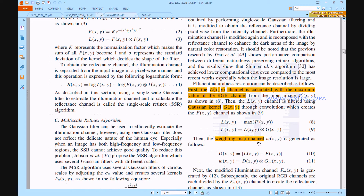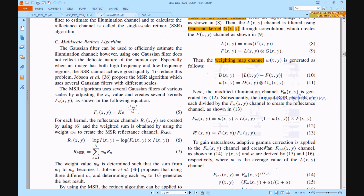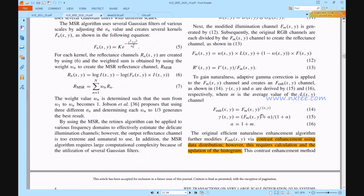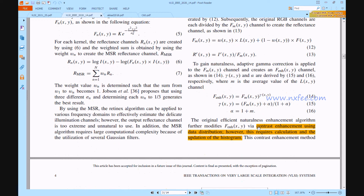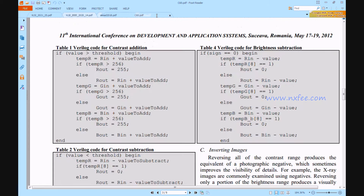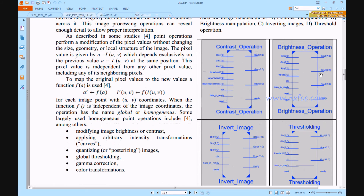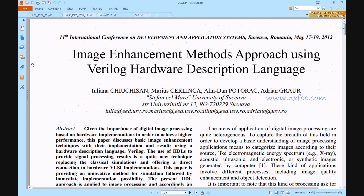We need to update the weight map channel using the corresponding equations. For modified eliminations, we used these equations. For the naturalness equations, we handled this with contrast enhancement and data distribution. For contrast enhancement, we used the reference paper: 'Image Enhancement Method Approach Using Verilog Hardware Description Language.'